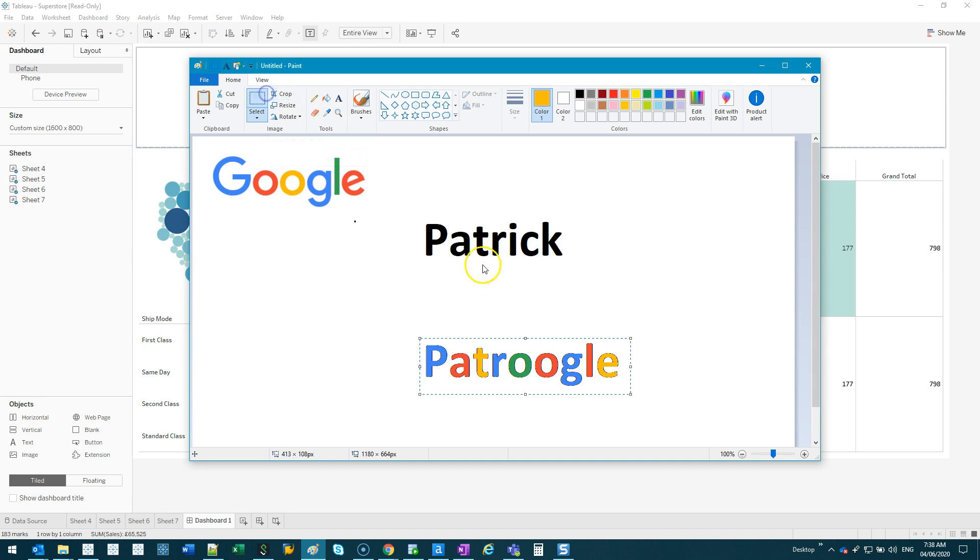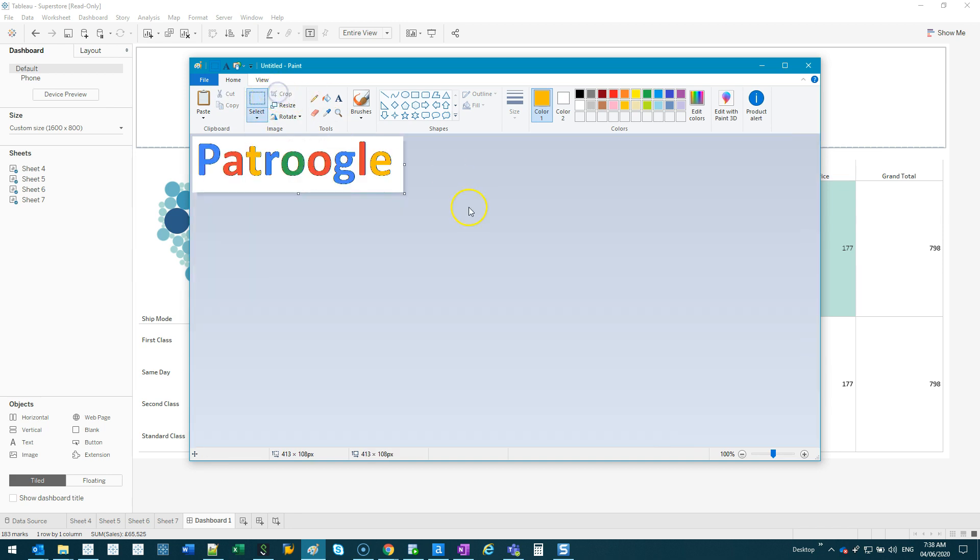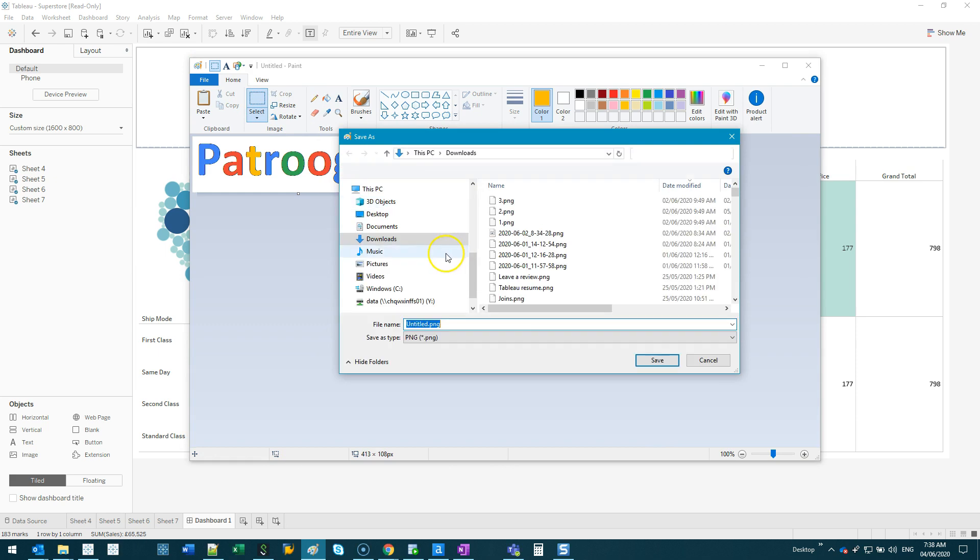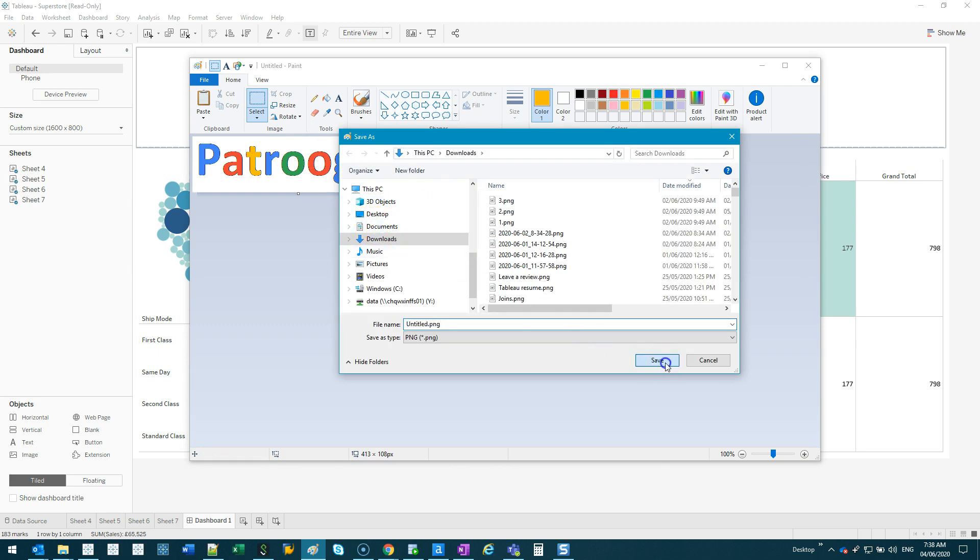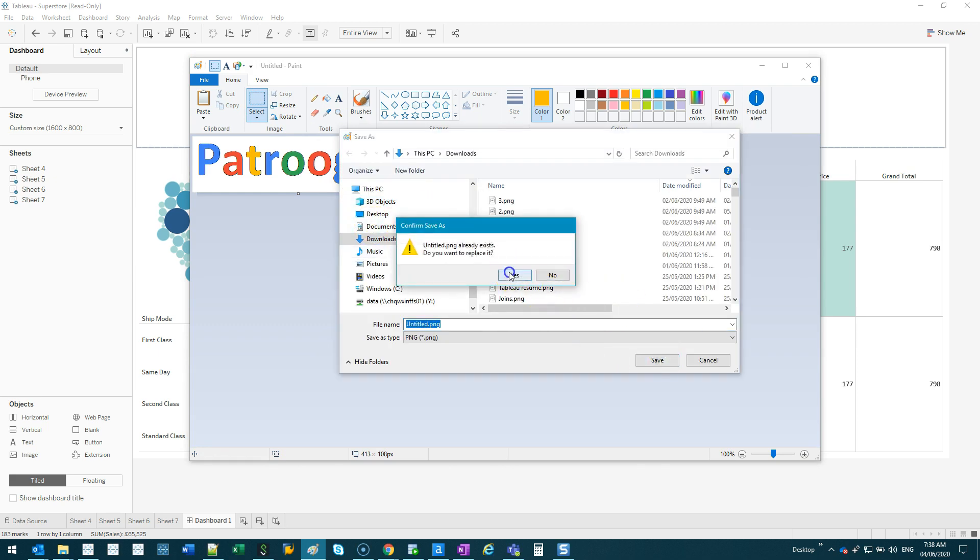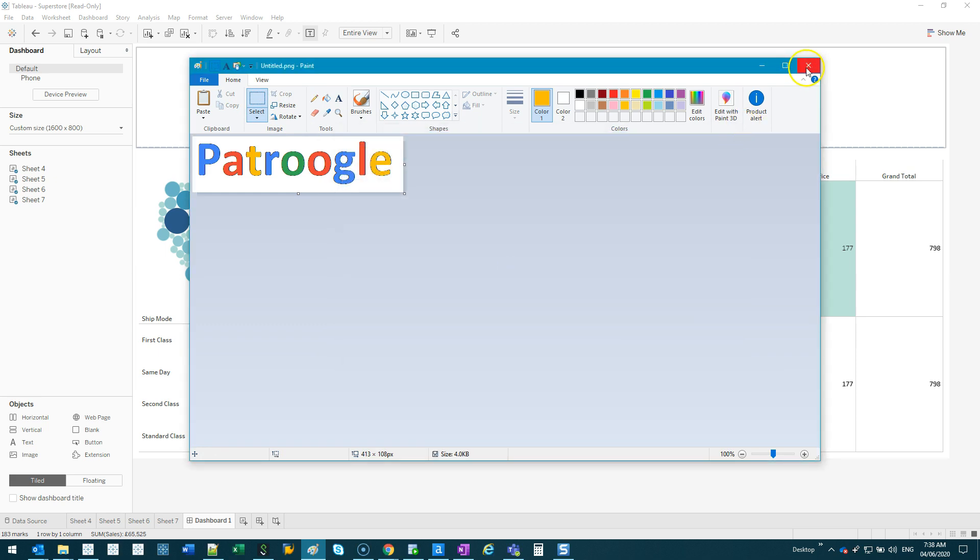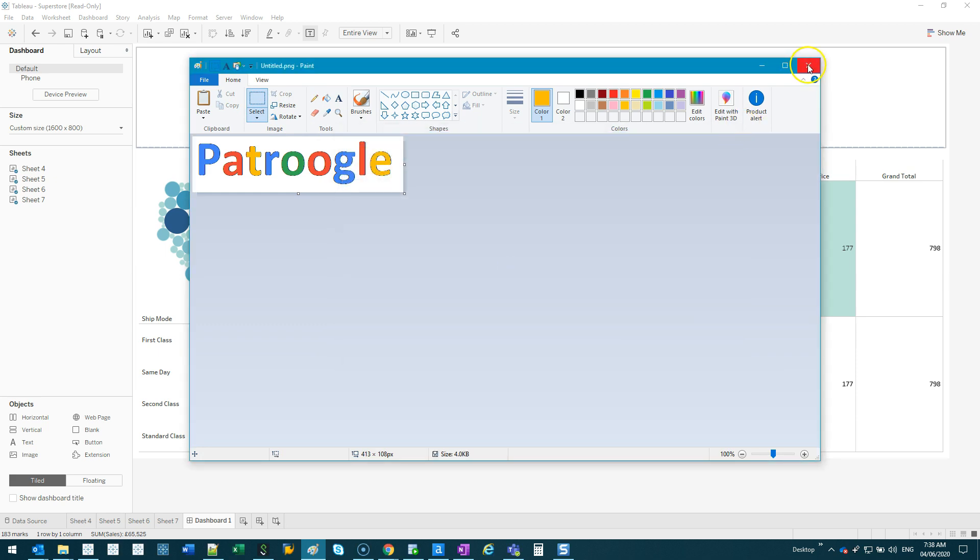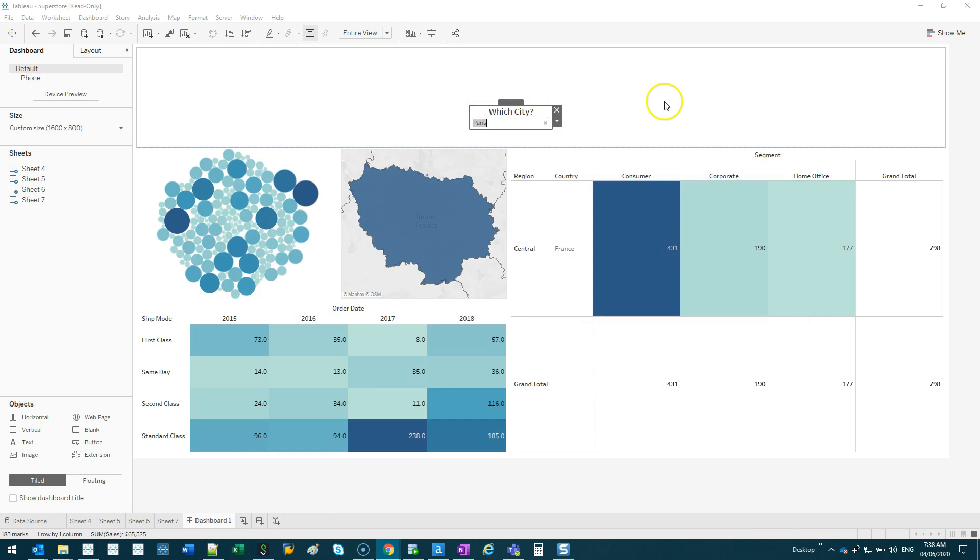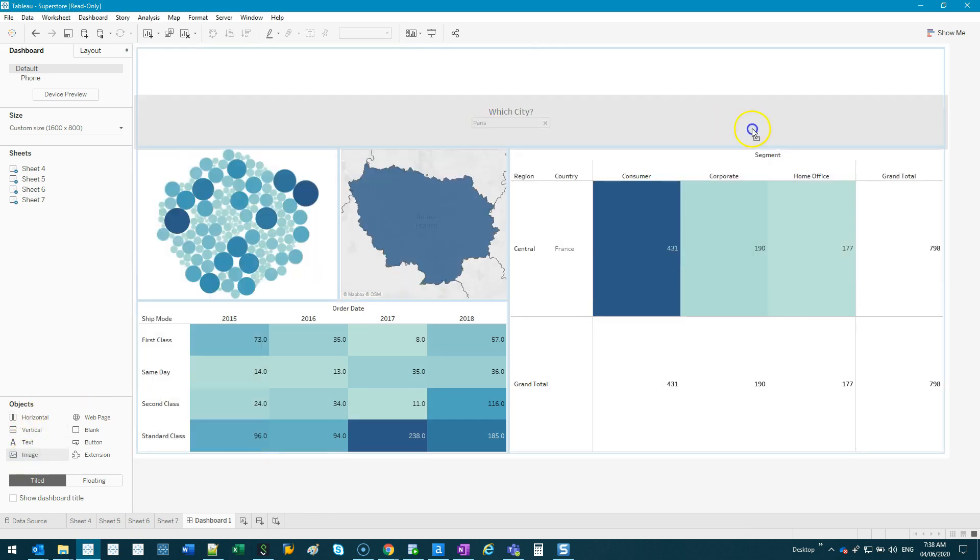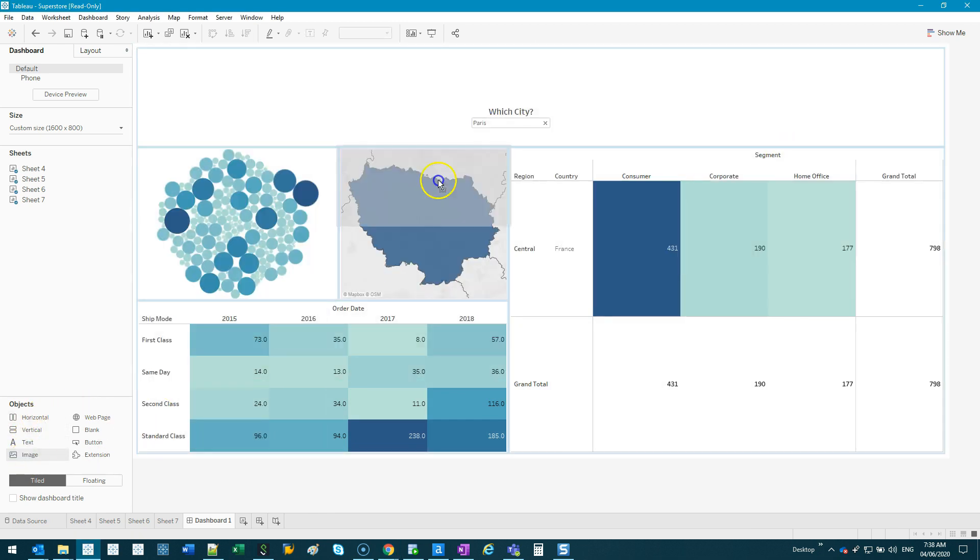Once you got that, we're gonna go like this, crop, which is this one right here, and crop. Then we're just gonna save this, so just saving downloads, yes, let's get rid of that.